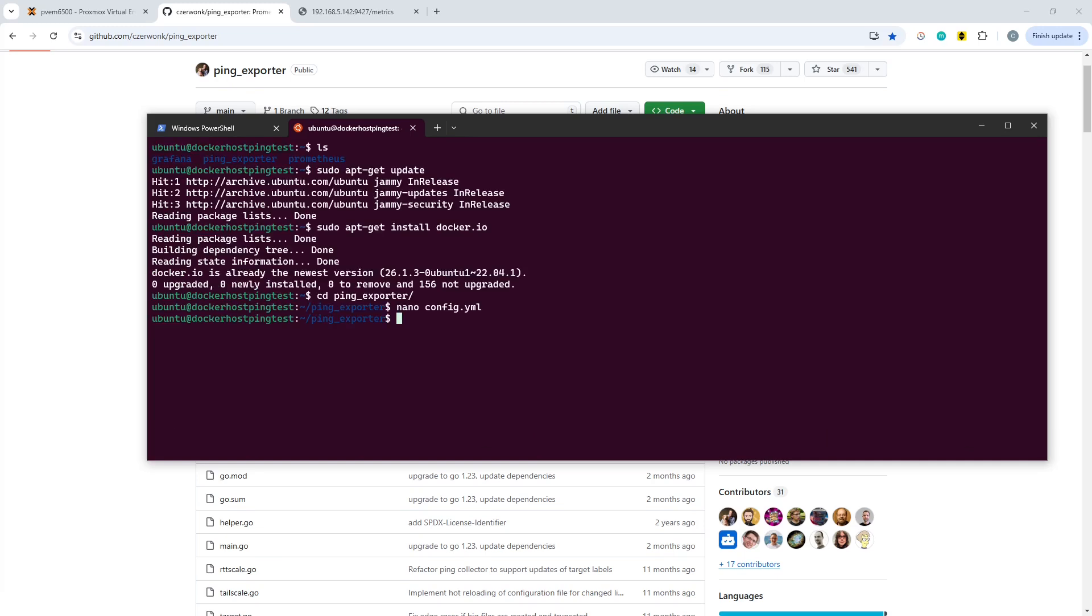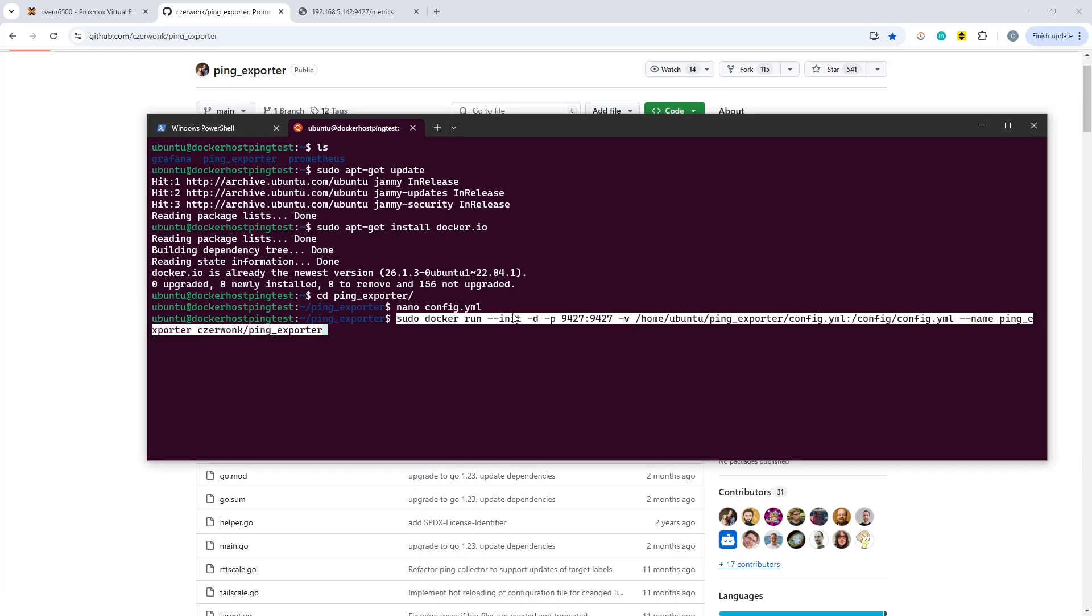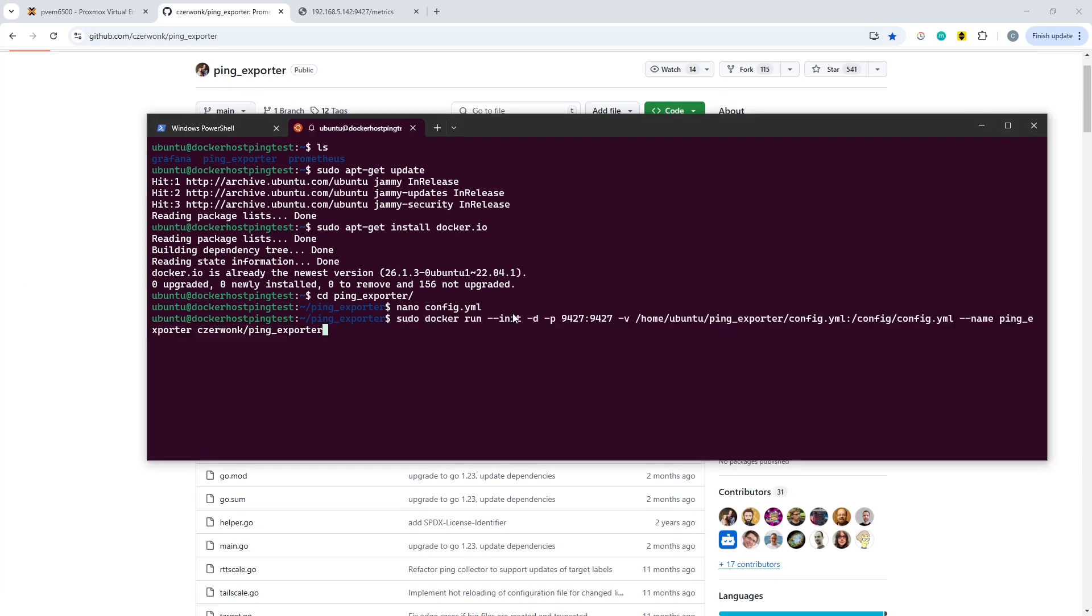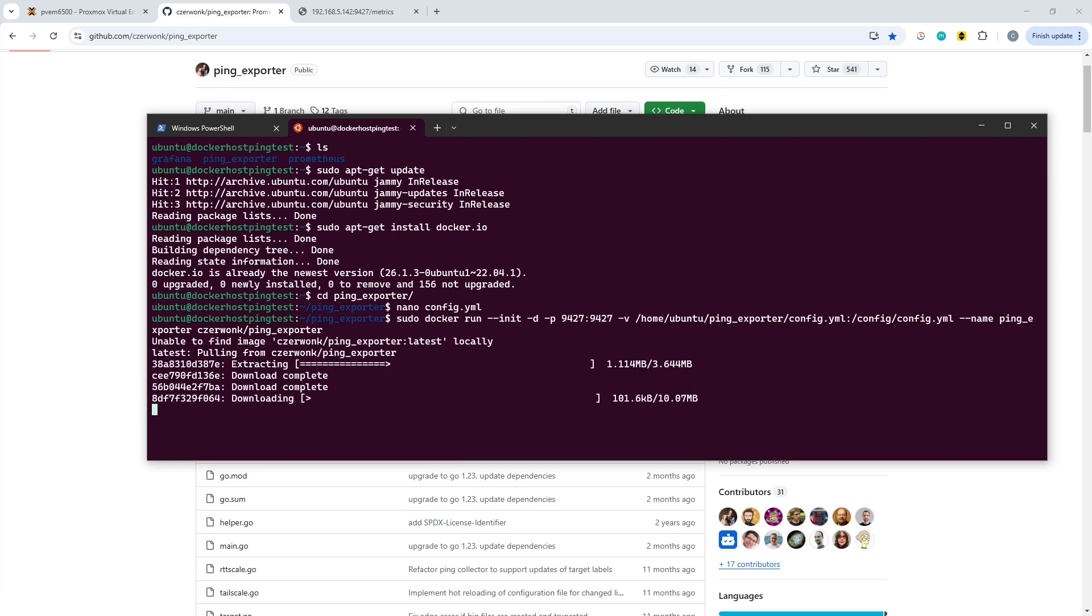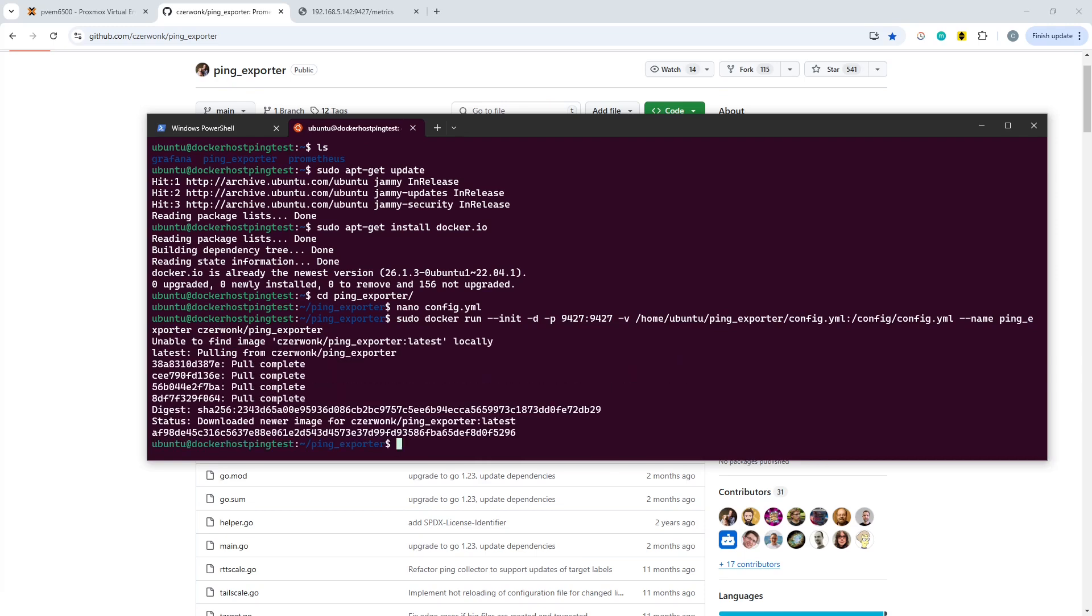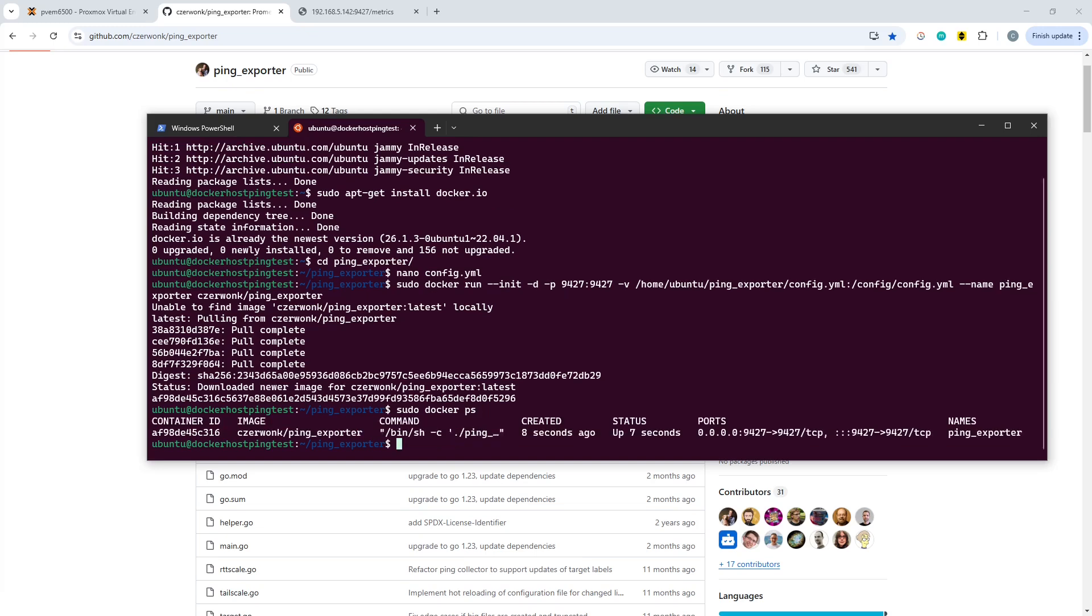So we're not going to change any of those, but what we are going to do now is use Docker to fire up the ping exporter. I'm going to include all of these commands in the repo. If we now do sudo docker ps, then there we go, we have the ping exporter up and running.